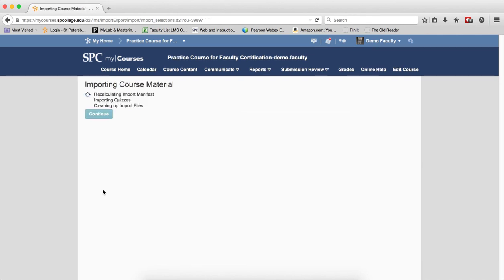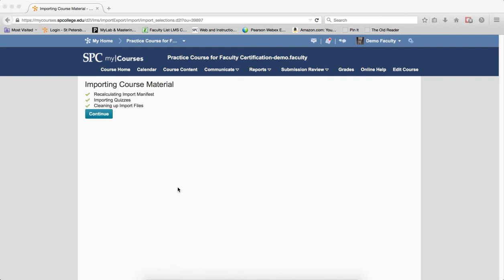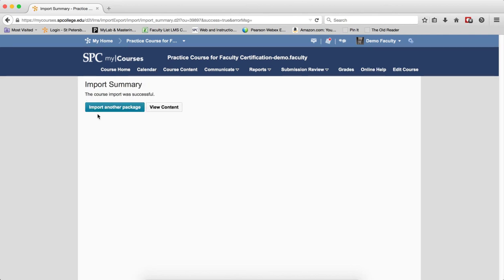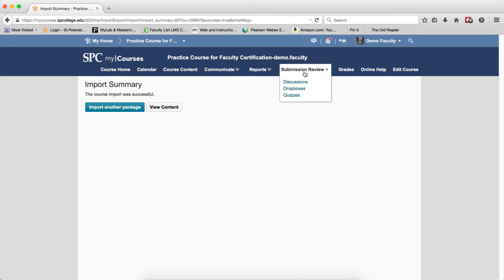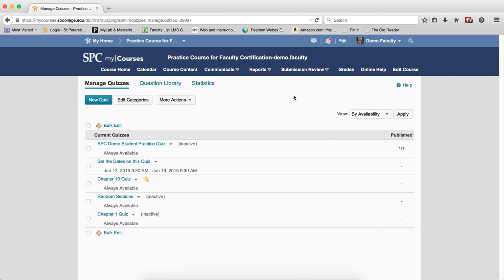Click Continue twice. The Importing Course Material page will display. Once you see the three green checks, you can click Continue. At this point, the quiz has been successfully added to your course. To view the quiz, click on the Submission Review tab and click Quizzes. You'll see your quiz is in your Manage Quiz List.